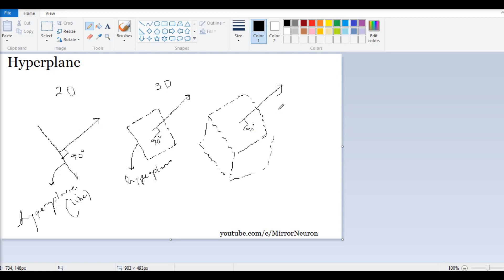Basically, you have hyperplane in the n minus 1 dimension. So, this is above, greater than 3.